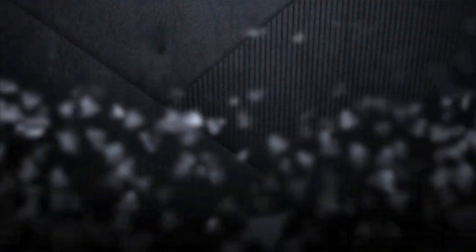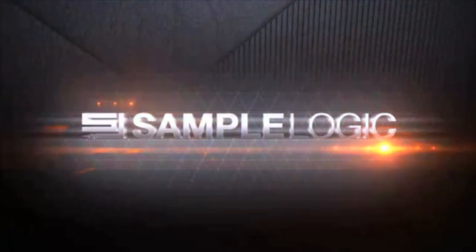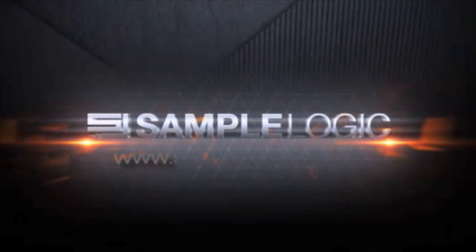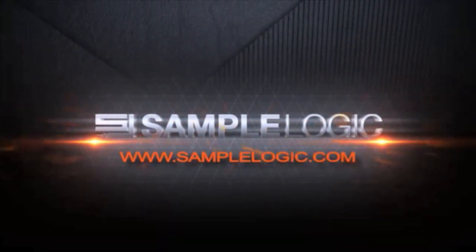This concludes our brief overview. For more information check out the Assault product page at www.samplelogic.com